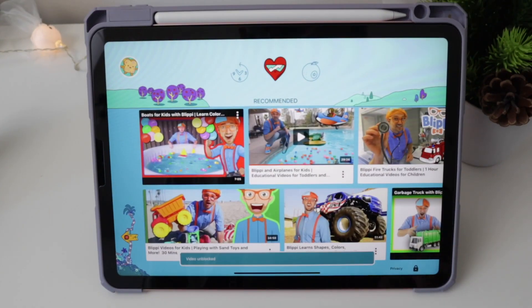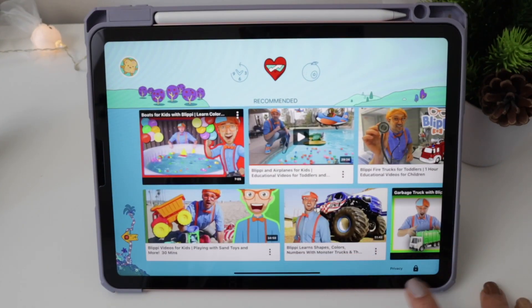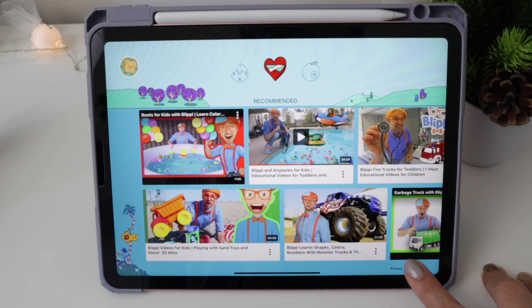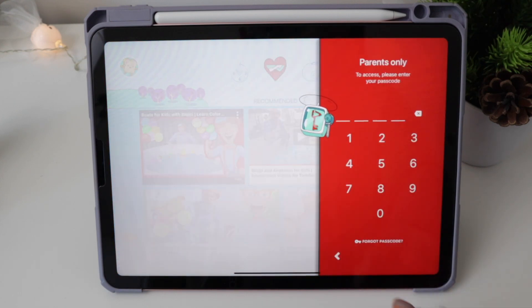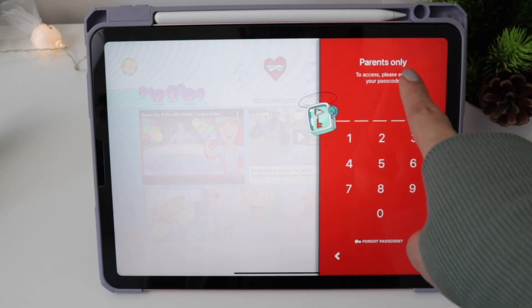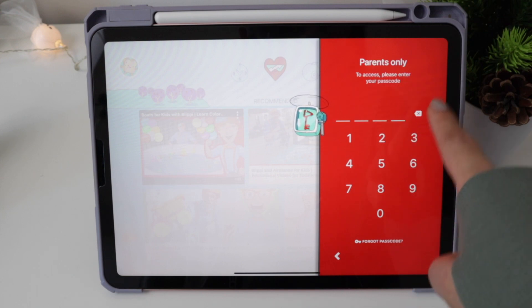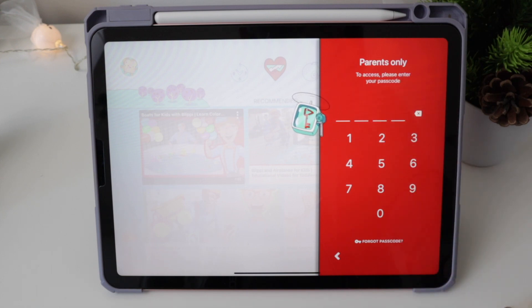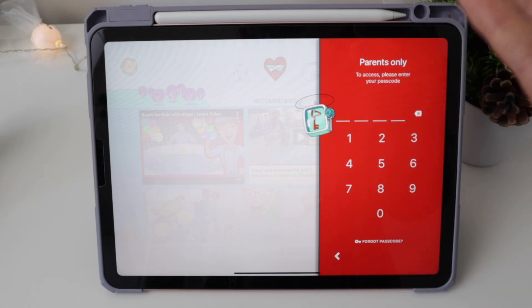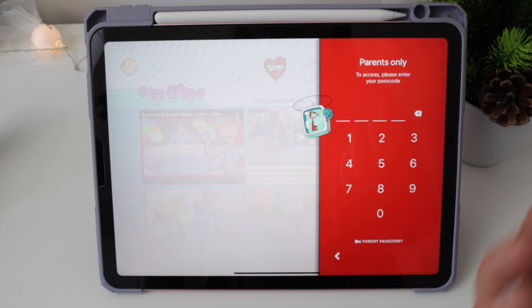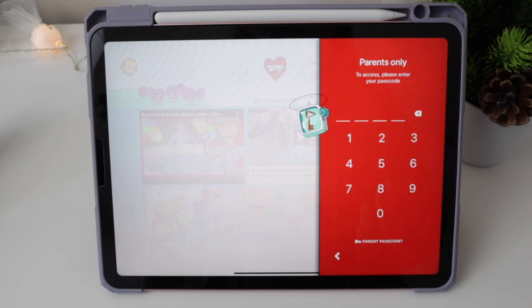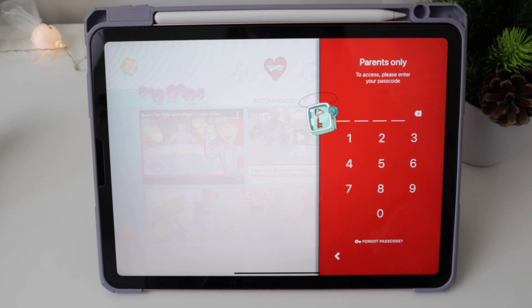I'm going to tap on the privacy and lock button that is here. As you can see, it says 'Parents only' and you have to enter your passcode. So you already have a custom passcode for the parental controls of YouTube Kids.